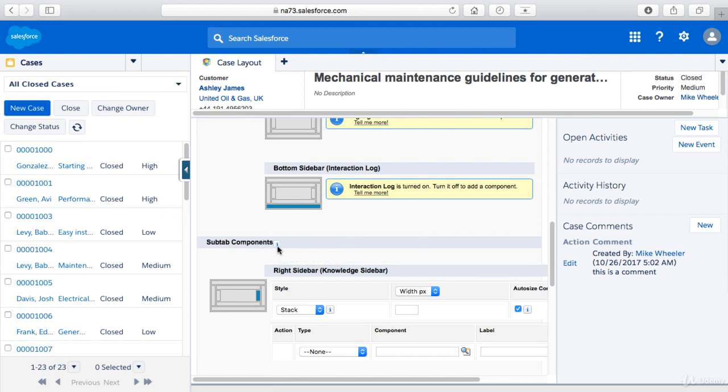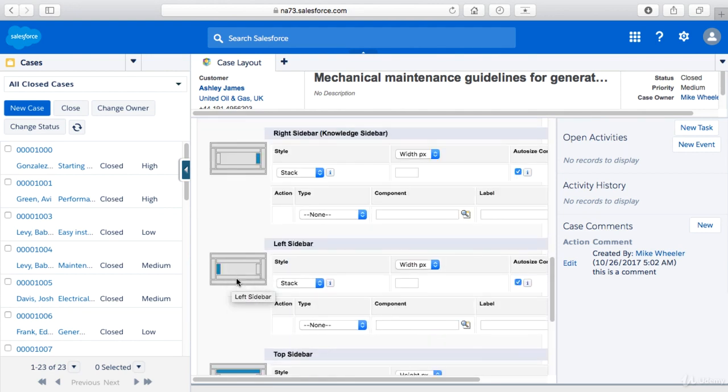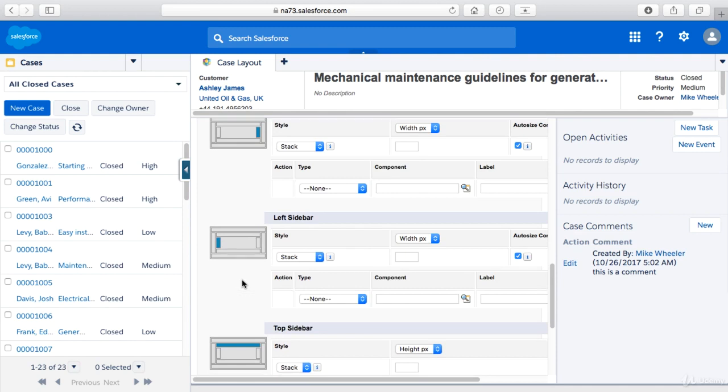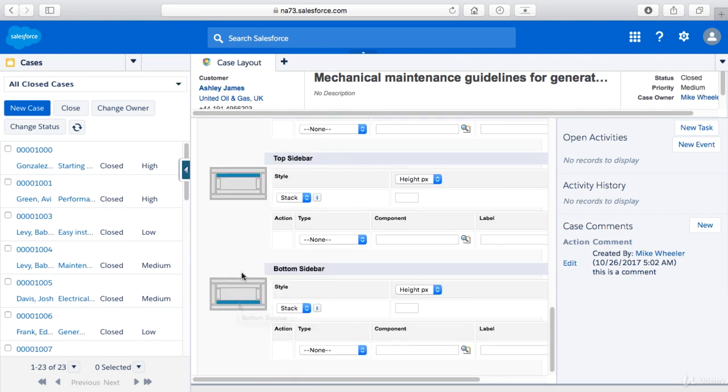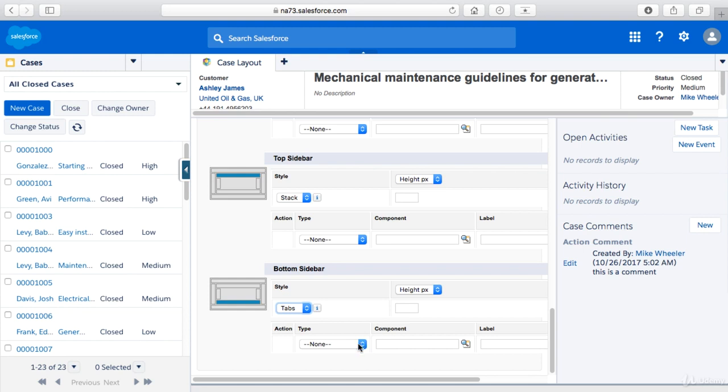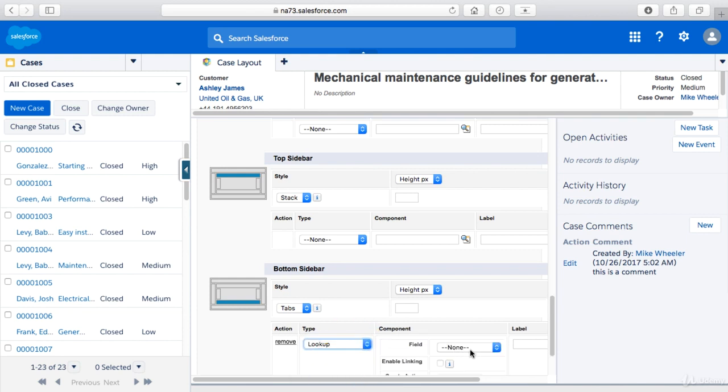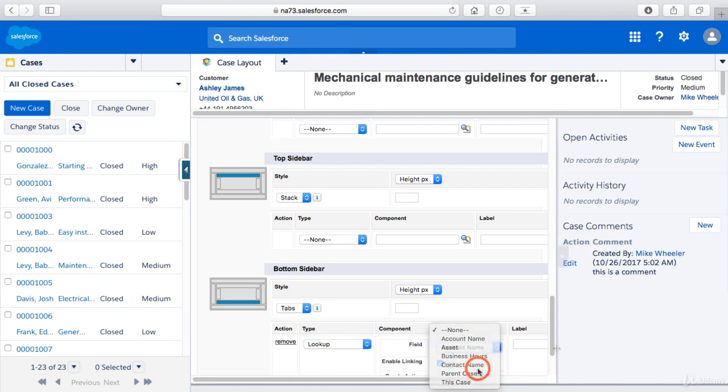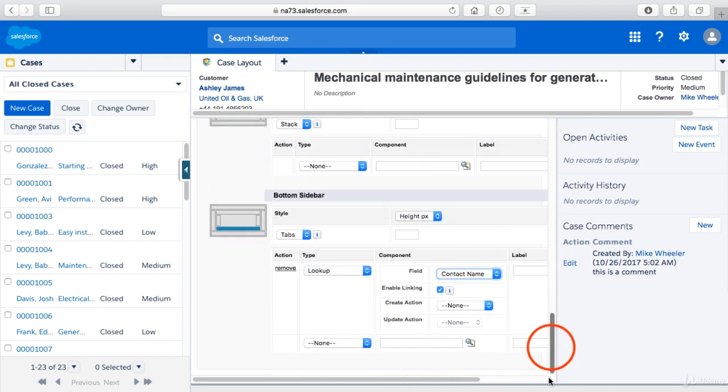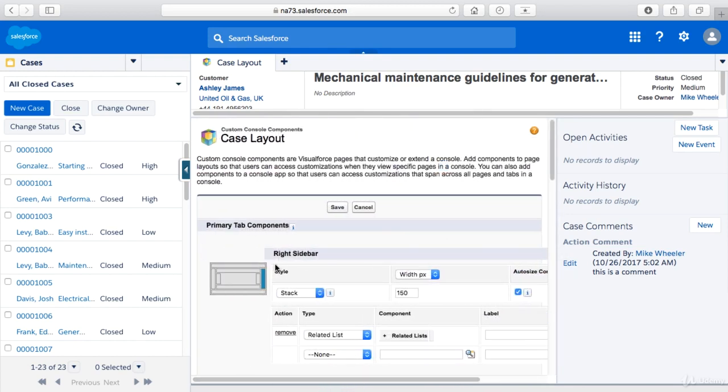Then you can have as well subtab components which kind of are these inner components. So they could even be like to the side of the right or the left components for example. And then you've got some top sidebars and bottom sidebars. So this bottom sidebar would appear above the interaction log in this example. So we could do either stack or tabs for the style and we could do an action. So I could for example try my lookup here at the bottom and let's do a contact. Kind of running out of screen real estate here. So when you're done with all of those you can go back up to the top and click save.